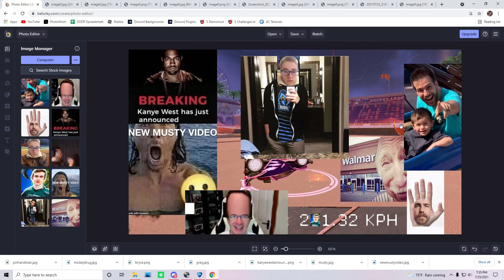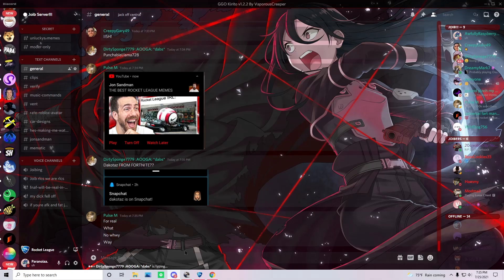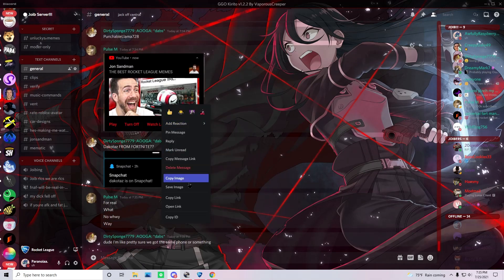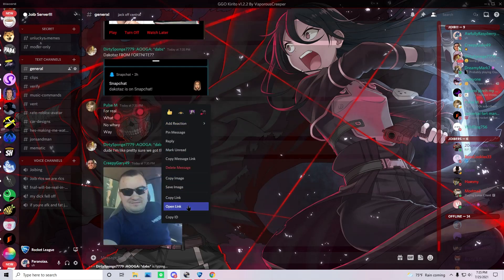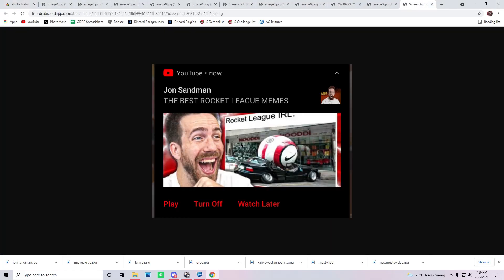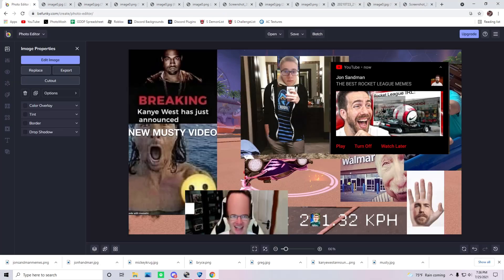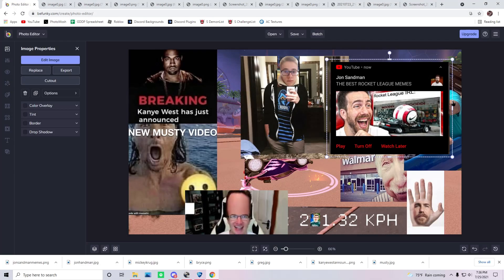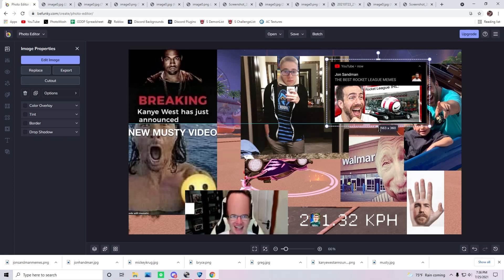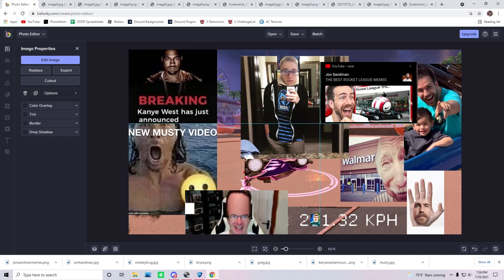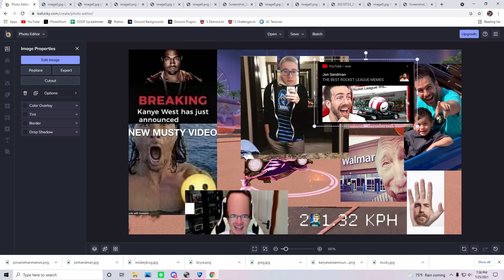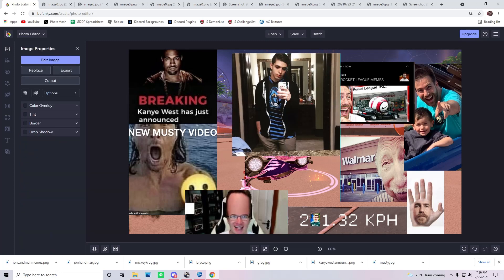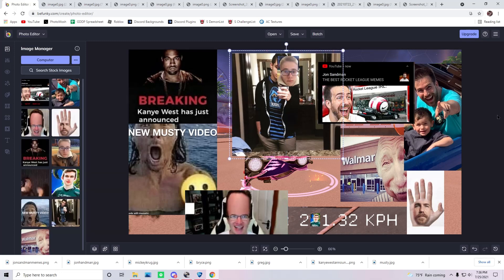There we go. All right, we got room for one more in here. Okay, there we go. That's a good last one. That's a good last one. There we go. All right, there we go. We've got the thumbnail. Let's move this one over a little bit.